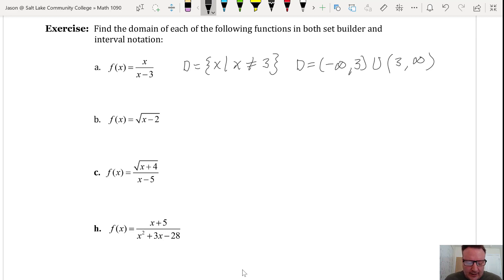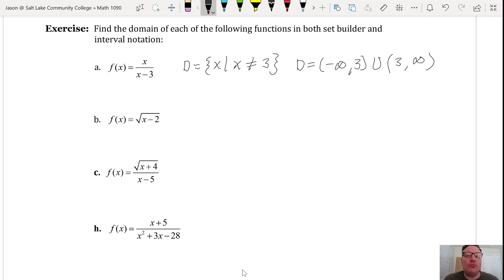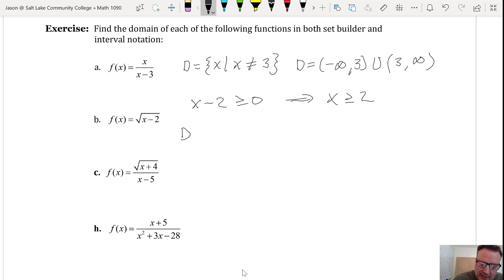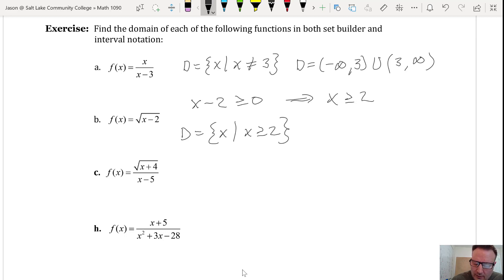Exercise B: f(x) equals the square root of x minus 2. We need to avoid taking an even root of a negative number — the index is 2, which is even. So x minus 2 must be greater than or equal to zero, which means x is greater than or equal to 2. In set builder notation, the domain is all x such that x ≥ 2. In interval notation, this is the interval from 2 to positive infinity.